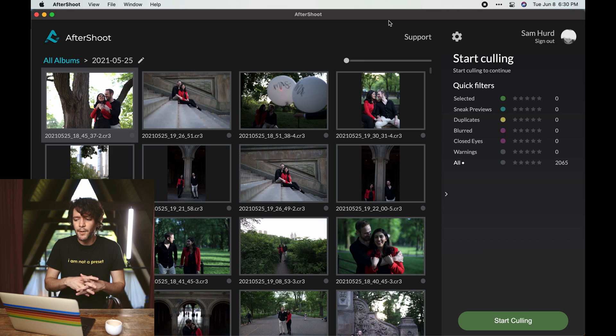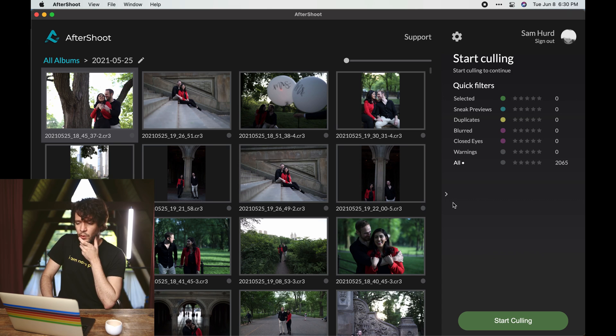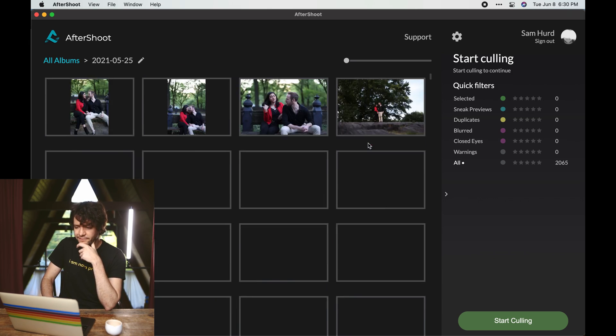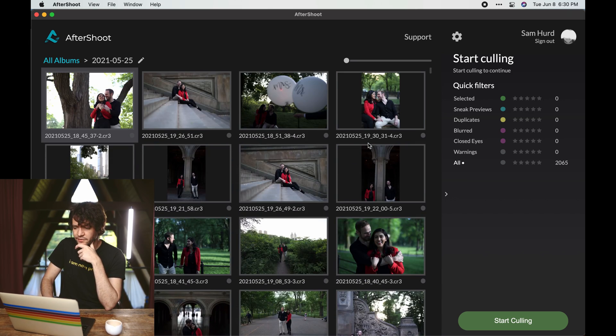And I think eventually we will probably get to a point where AI will actually do a way better job than you as a human in determining are eyes open, are eyes closed, is this perfectly sharp on the face that I want, is it compositionally tasteful. That's all stuff that eventually AI will enable. Okay, so this finished the import. I'm going to go ahead and start the culling now while I talk about a few other points.